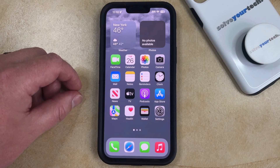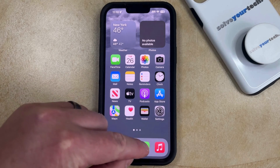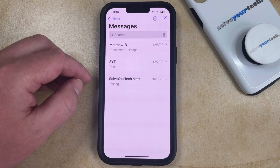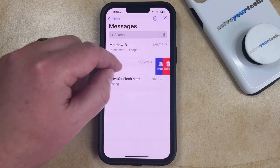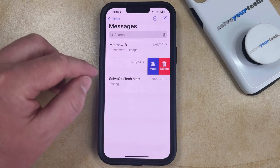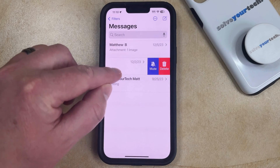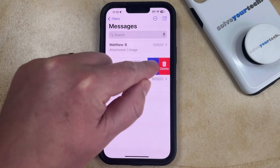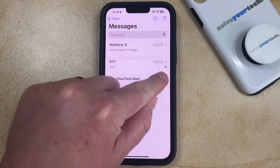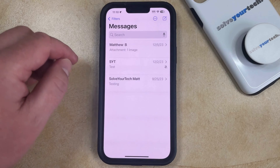If you want to mute a group text message on your iPhone, you simply need to open the Messages app, find the group text that you want to mute, and then swipe to the left on it. That's going to bring up two options. To mute the group text and turn off its notifications, simply tap the Mute button, and now you're going to see a little bell icon with a slash through it.